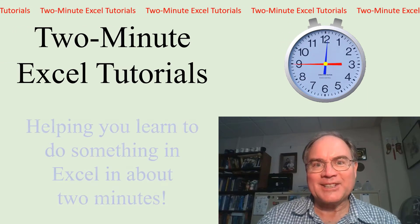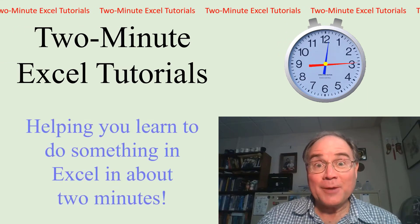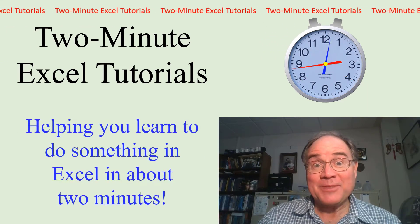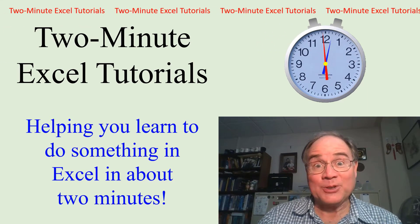Welcome to 2-Minute Excel Tutorials, helping you learn to do something in Excel in about 2 minutes. Hi, I'm John Cimbala. This is the first of what I hope will be a series of lessons showing you how to use Excel. If you enjoy this video, please subscribe to my YouTube channel.